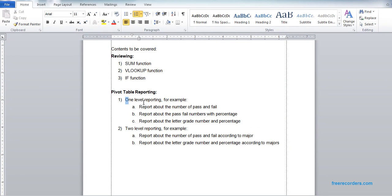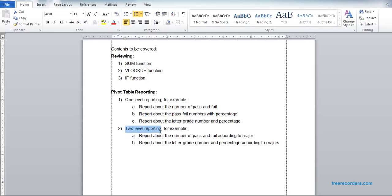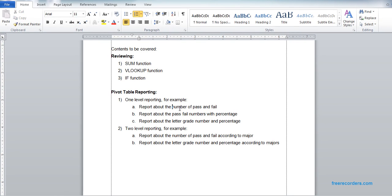So we practiced one-level reporting and two-level reporting. In one-level reporting we need one component in the row area. In two-level reporting we have two components in the row area. For just a number we need one value; for number and percentage we need two values, and we change the second one to percentage. That is the same approach for all the practices.